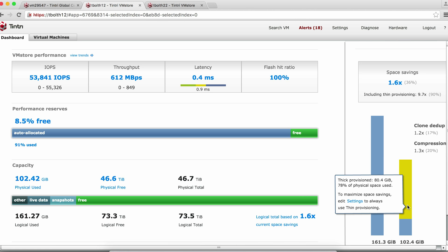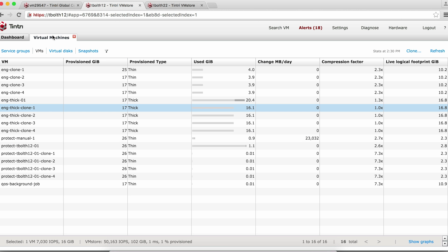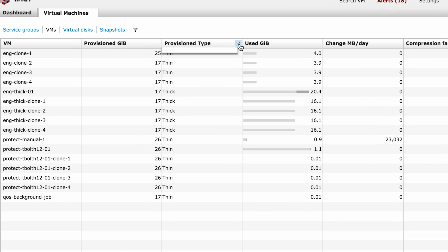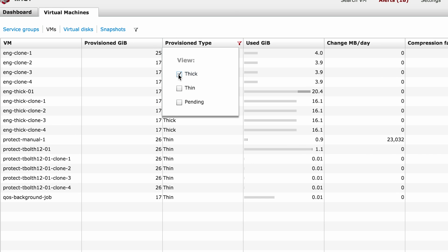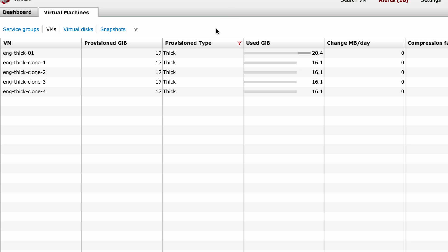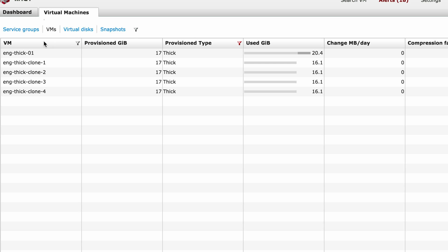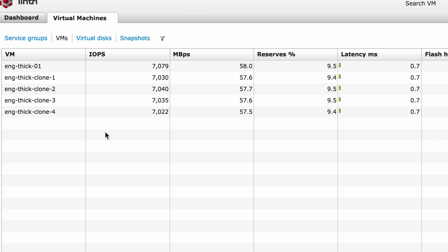So first, we need to find all the thick provisioned VMs. Let's go to the VMs page and filter by provisioning type — we want thick. We see that we have five thick provisioned VMs. Let's convert them all to thin provisioned. Note that the conversion can be done on running VMs without disrupting the IO. For example, we see here that these VMs are doing about 7,000 IOPS each.